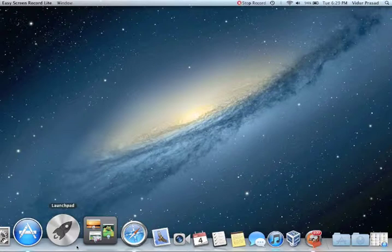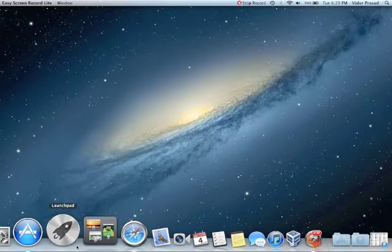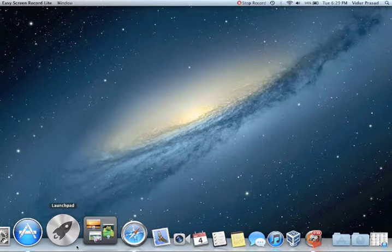For those of you coming from Snow Leopard, this will take some getting used to. But for those of you familiar with iOS, you'll feel just at home.